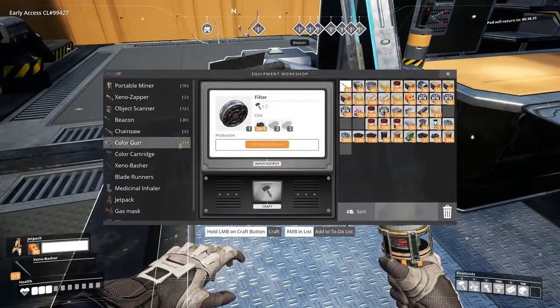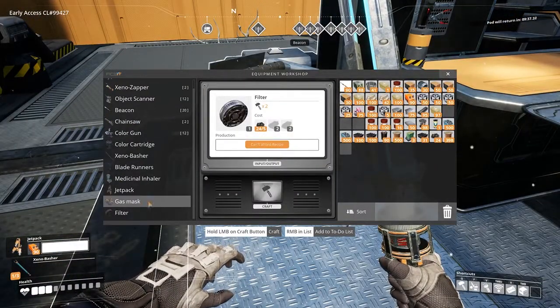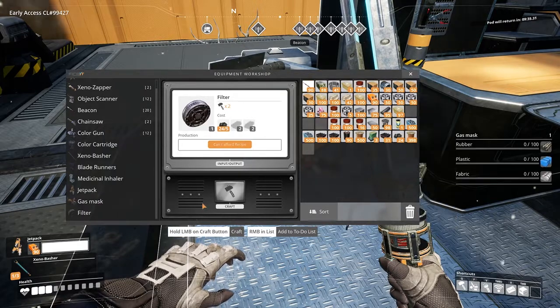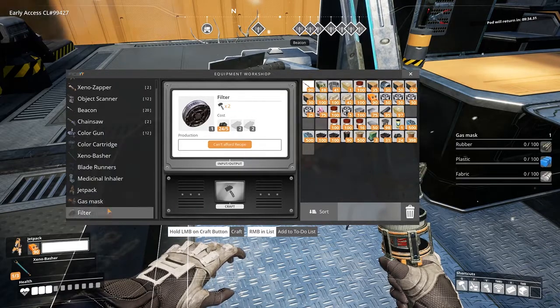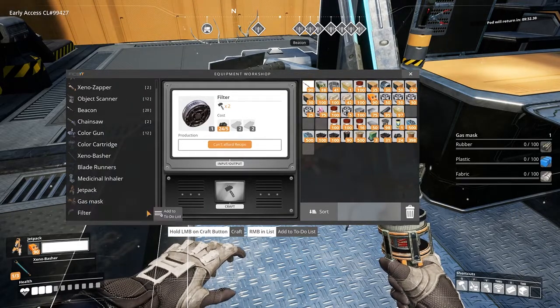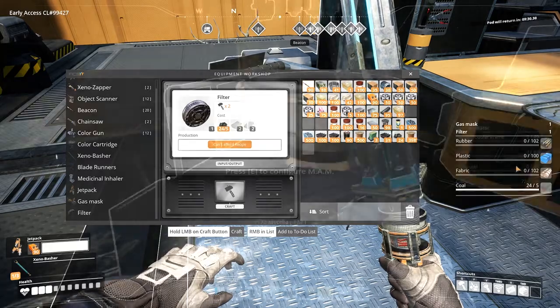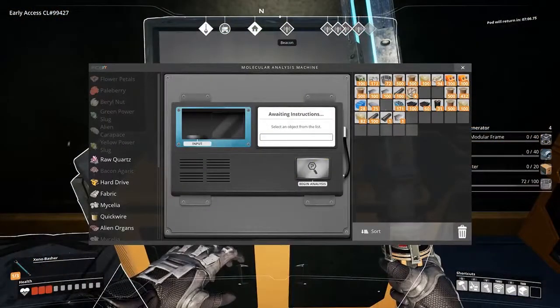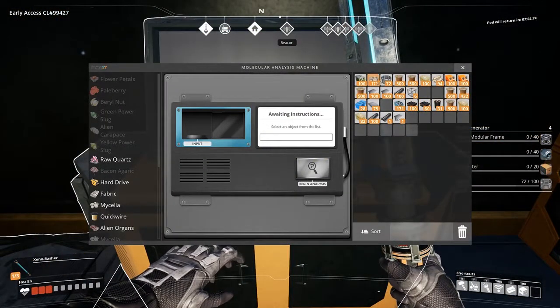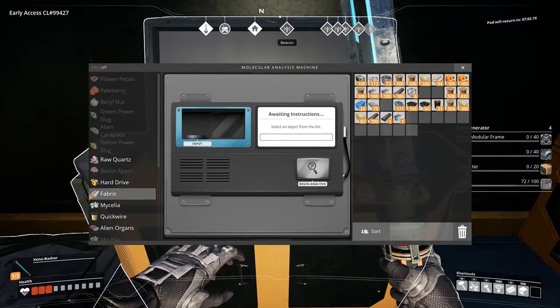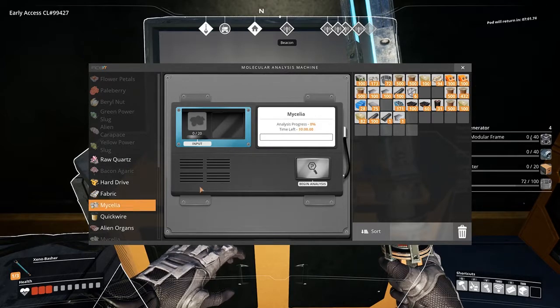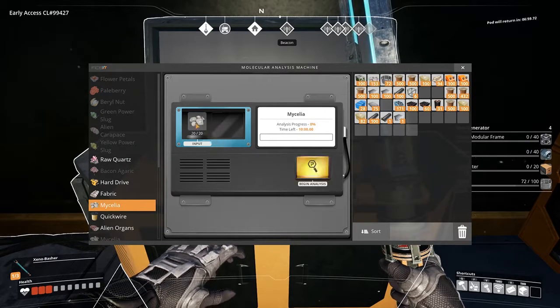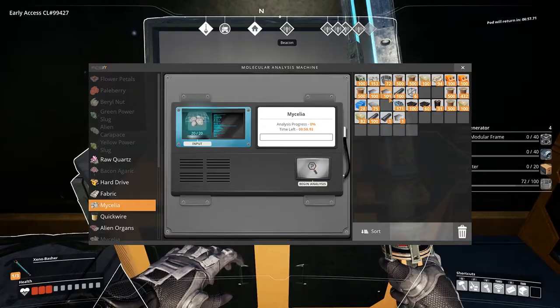In order to craft the gas mask and its filters, you require a new resource called fabric. You can unlock fabric by finding mycelia out in the wilderness. It looks like clusters of mushrooms, and then scanning it in the man scanner.